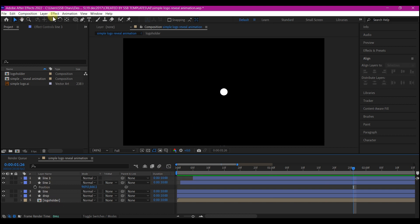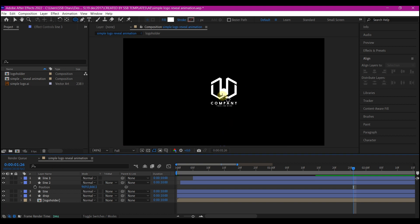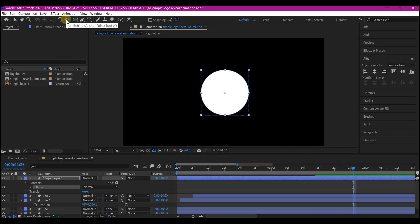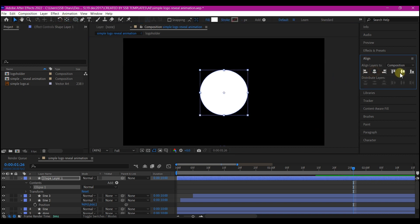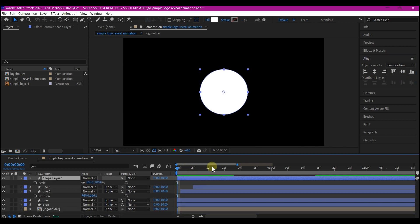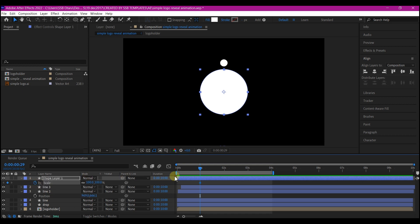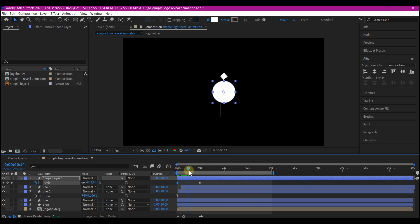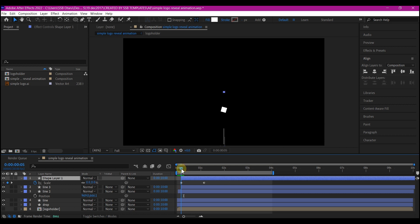Make sure no layer is selected, then select the ellipse tool. Set fill to white and stroke to none. We're going to hide the logo to size the circle, then hold down Ctrl and Shift to draw a perfect circle at the center. Hold down Ctrl and double-click on the anchor point to move it to the center, align to center, then hit S to reveal scale properties. Set a keyframe for the scale, then move to zero and set the scale value to zero. Now you can hide the logo again. Move the time indicator to when the drop is at the center and easy ease those keyframes.